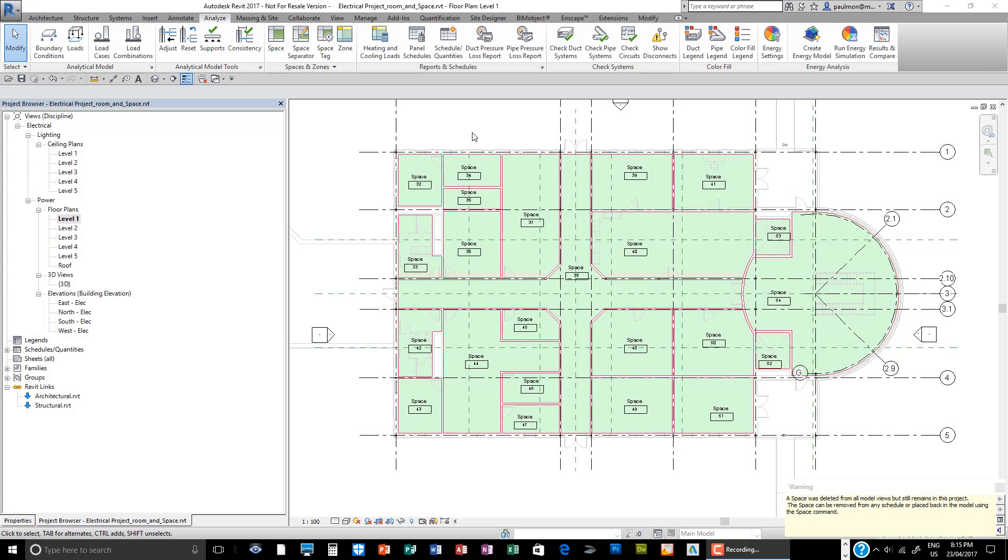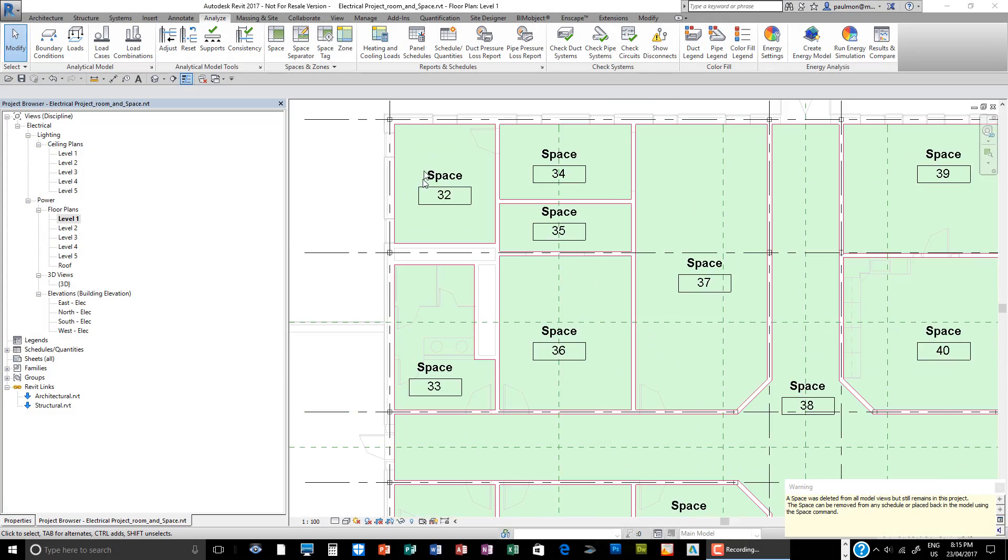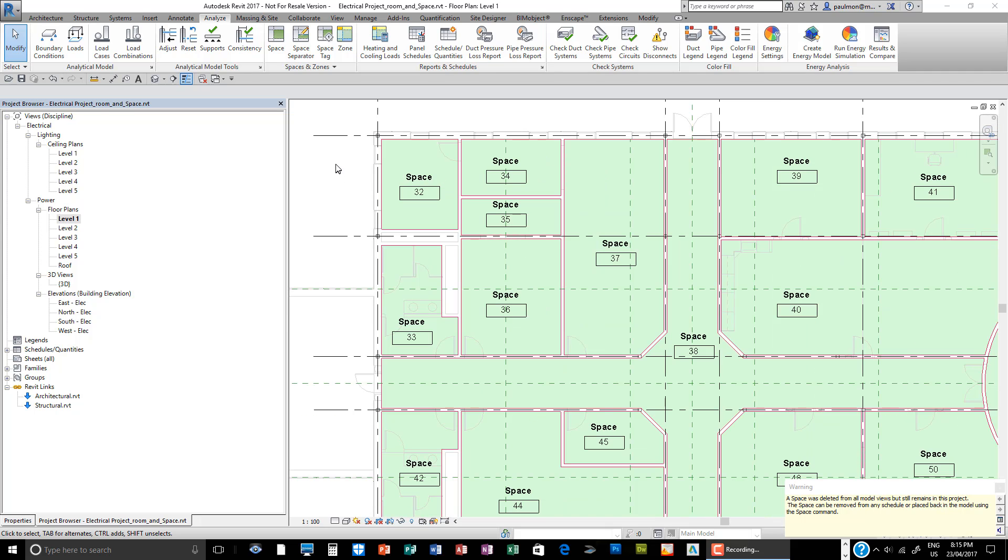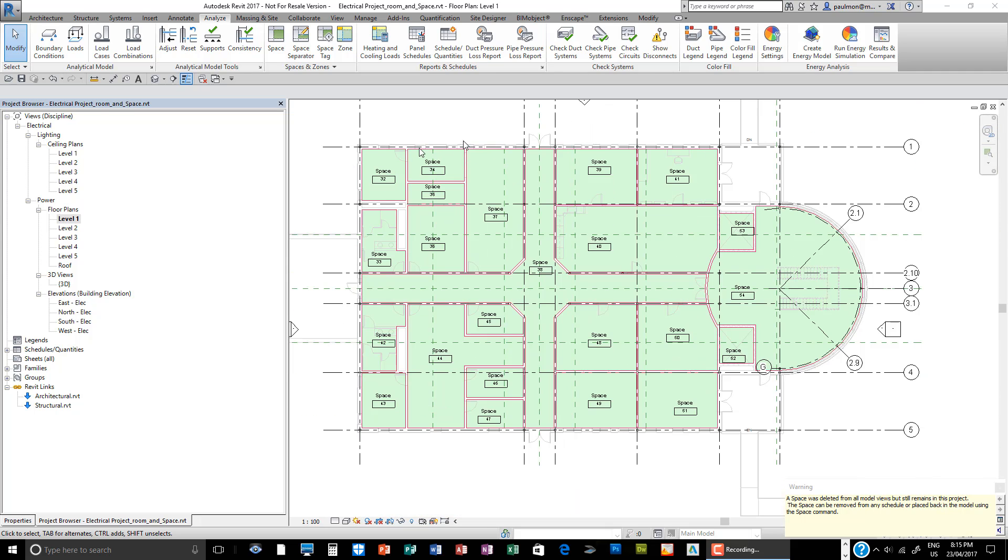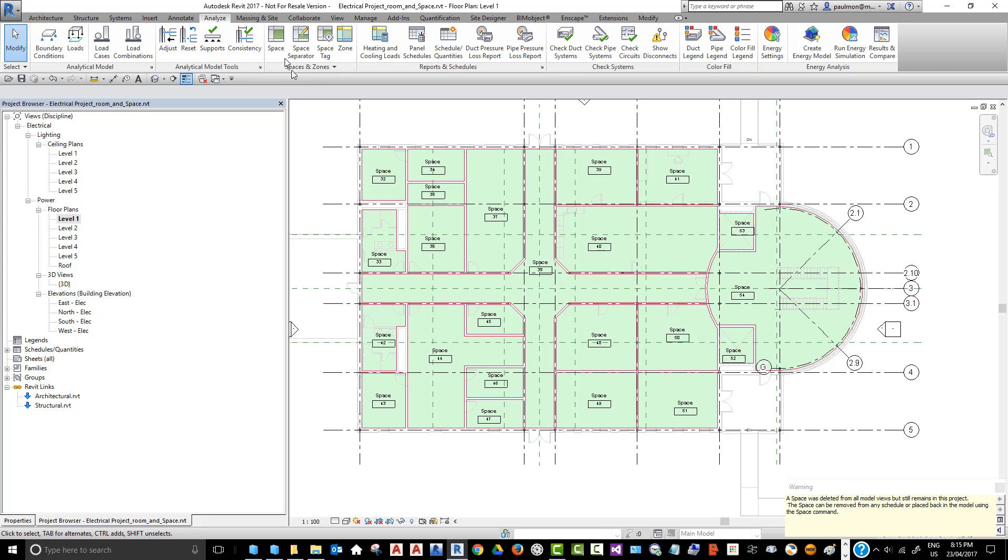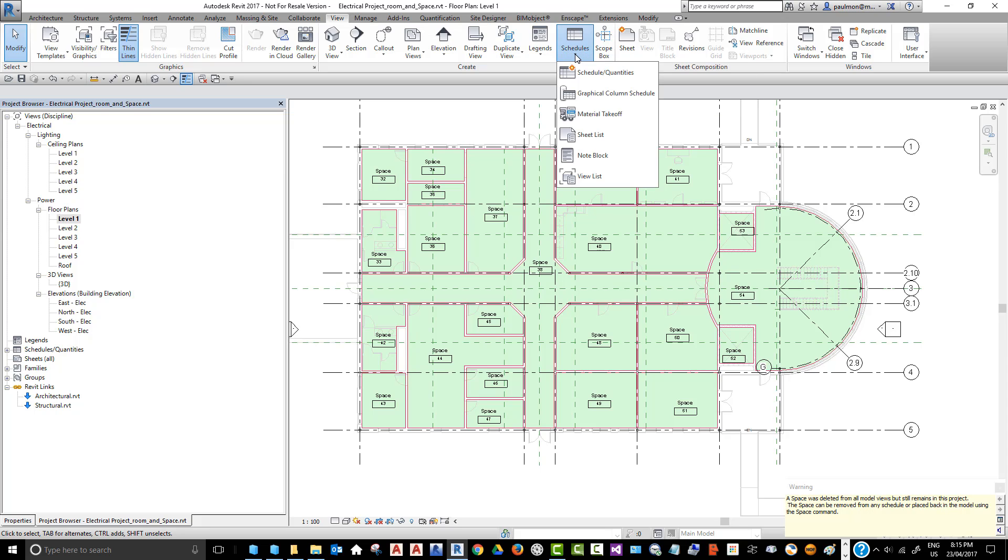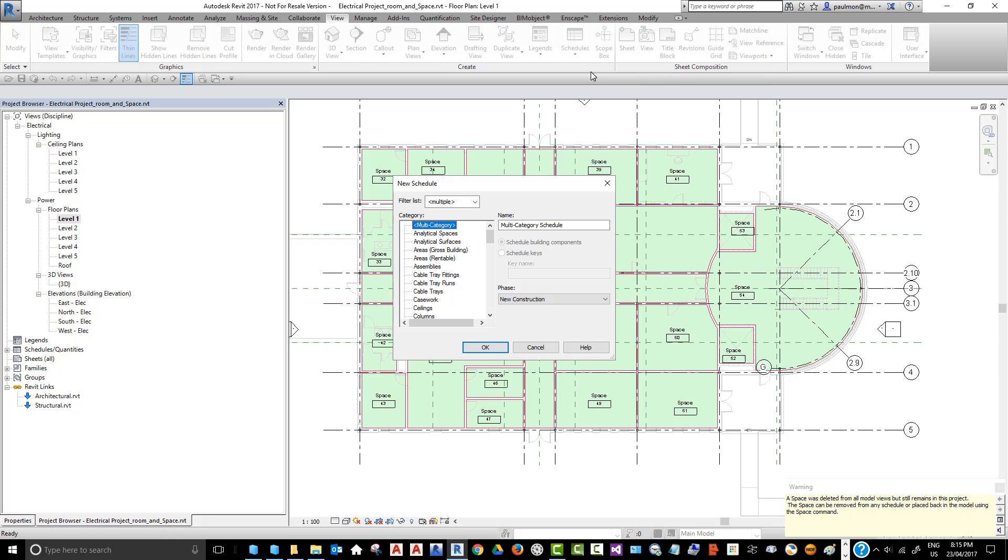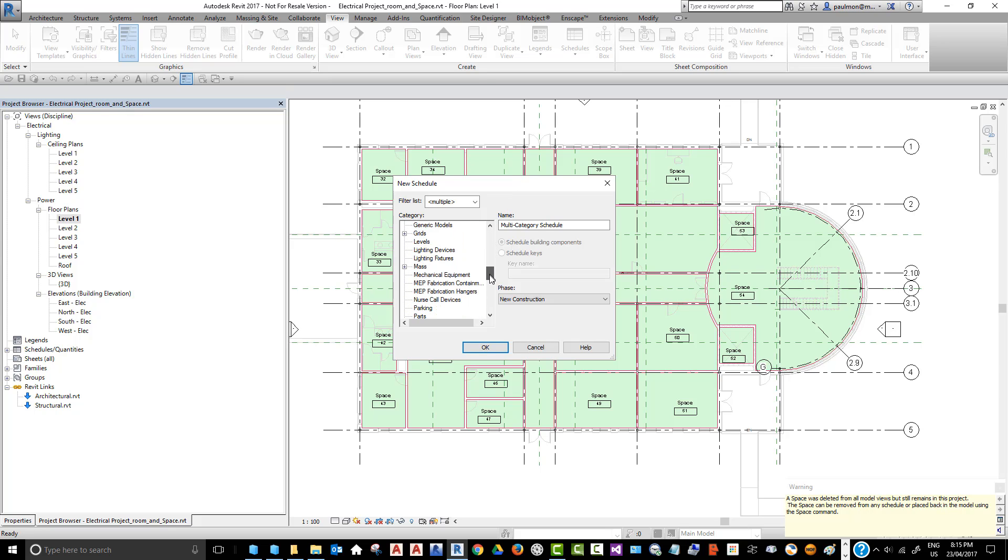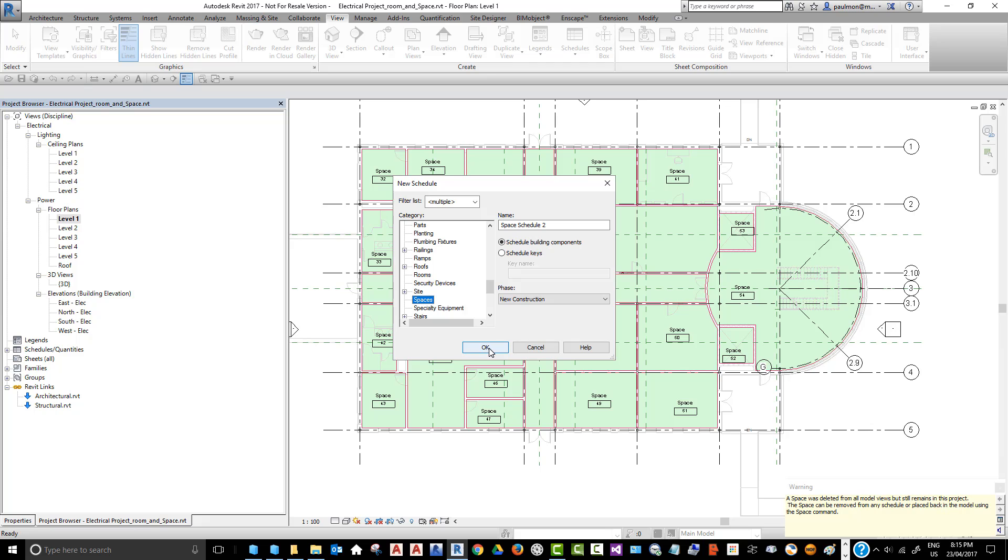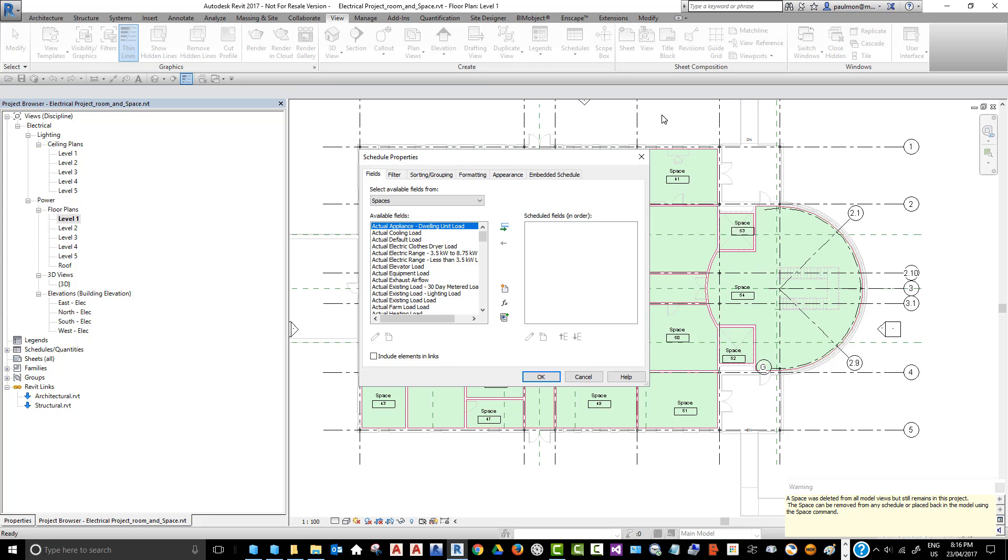The next thing we need to do is synchronize this space information with the architectural model's room information. To do that quickly, go to the View tab, create schedule, click on the Schedule dropdown, select Schedule/Quantities, and then select the schedule category to be Space. Select that category and then select OK.